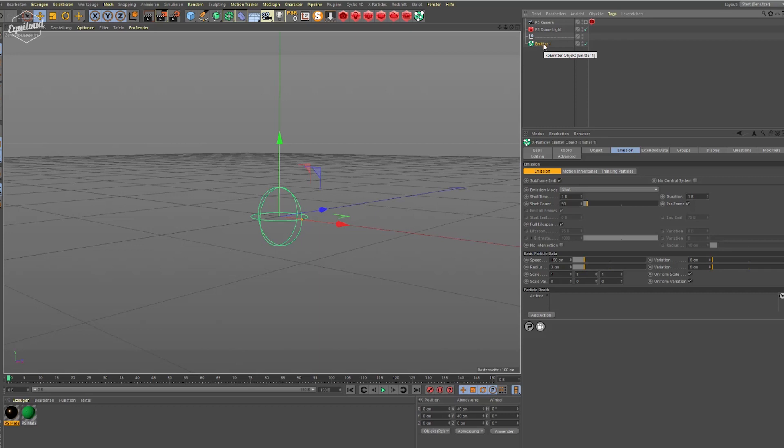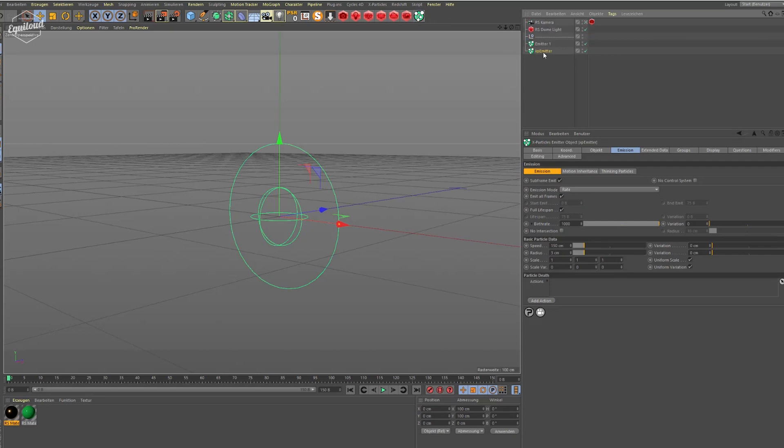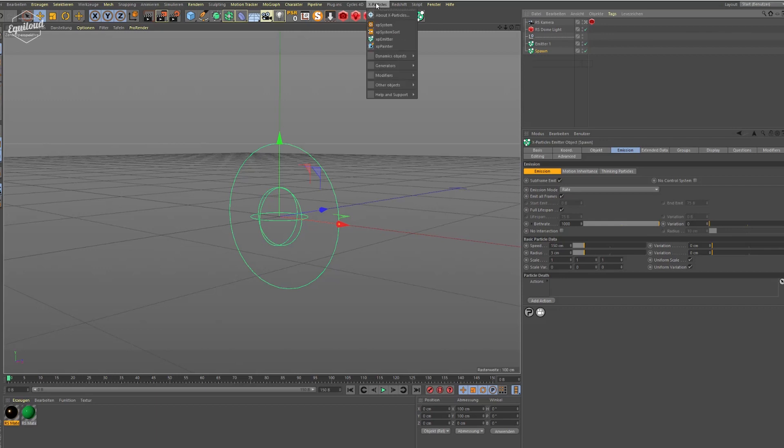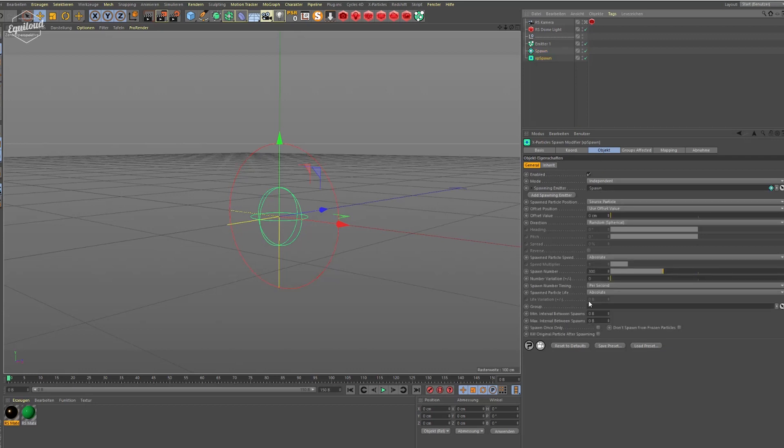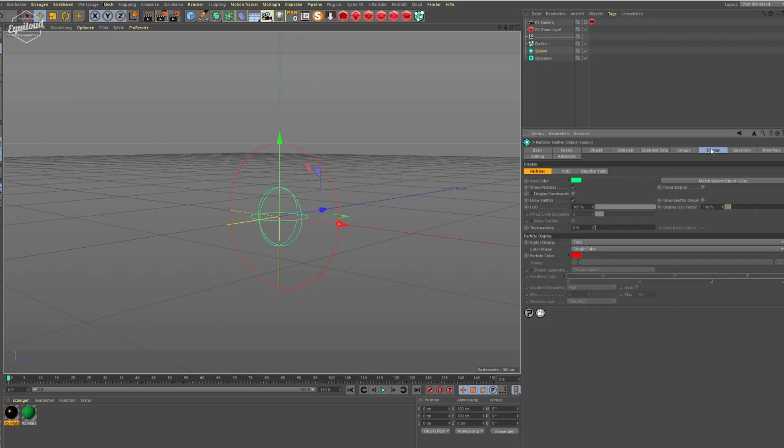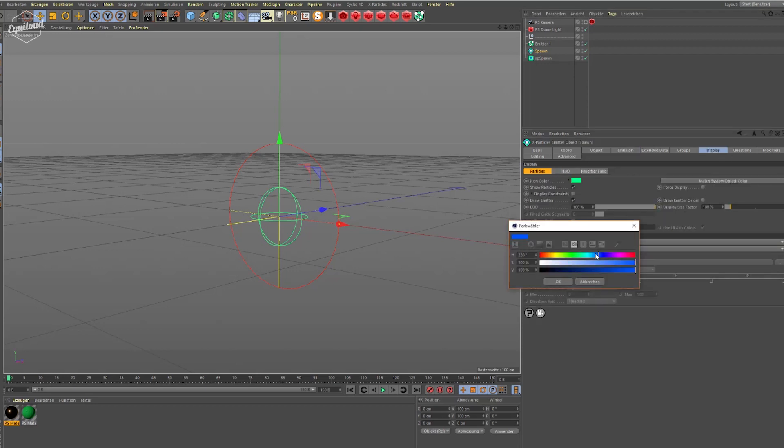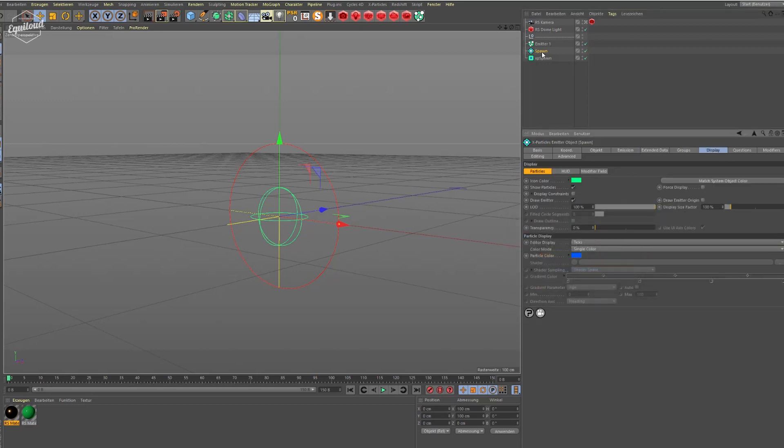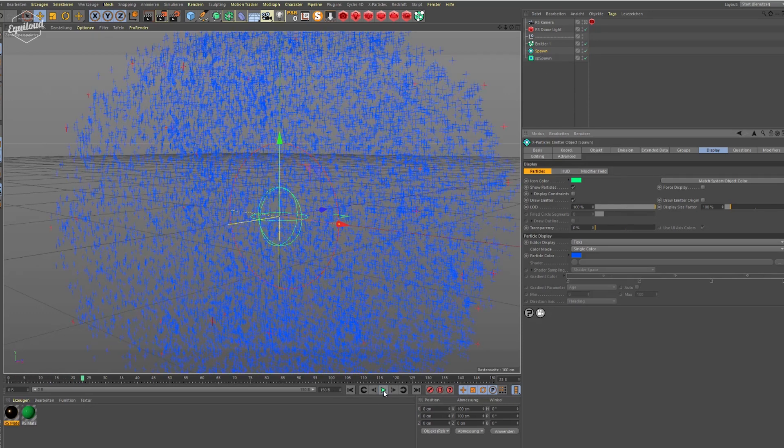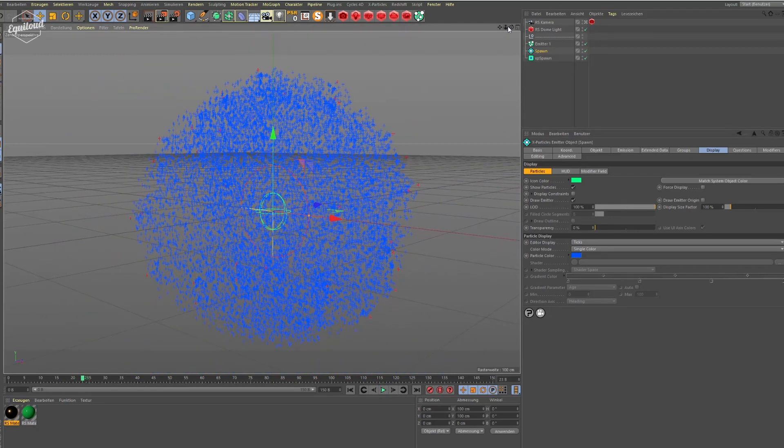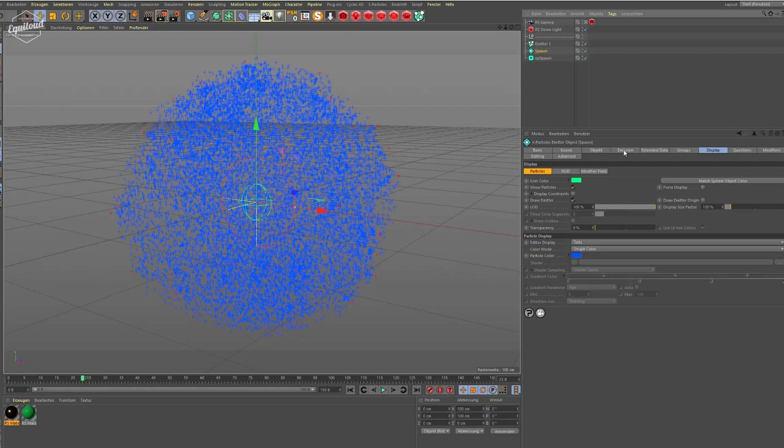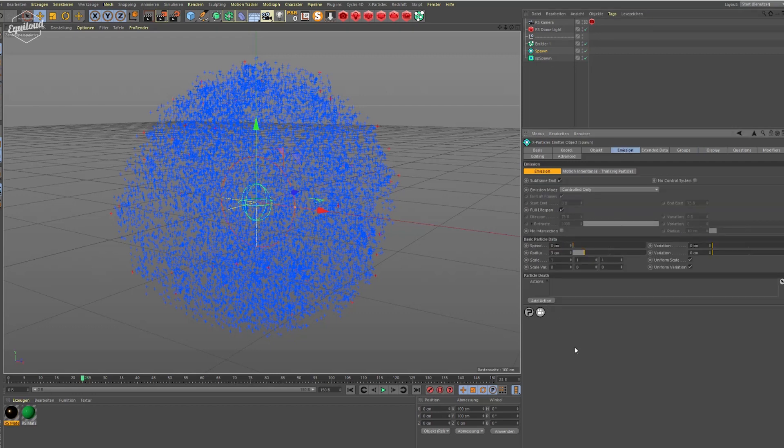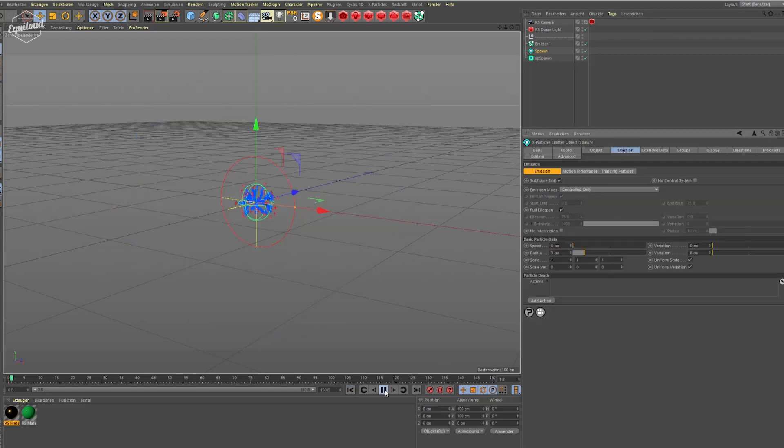Next up we need a second emitter, and this is going to be our spawn emitter. To make the spawn emitter do something useful we need to apply a generate modifier, a spawn modifier. So we apply our spawn emitter to the spawn modifier. Bring down the number. Let's have a look. Let's make the spawn particles blue for a moment and give it a try. It's looking like this. That's not what we want. We go to our spawn emitter and bring down the speed to zero. Play it back.